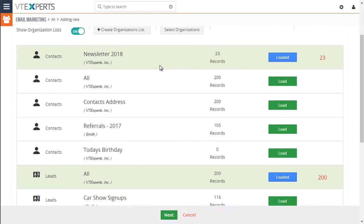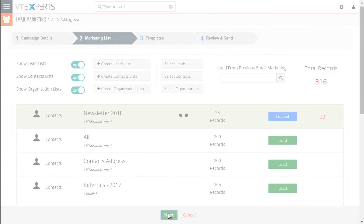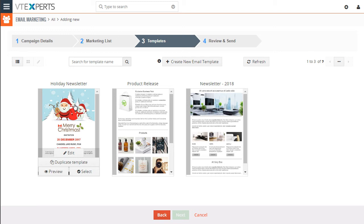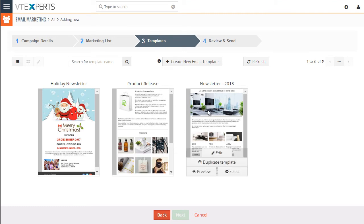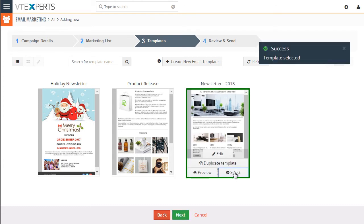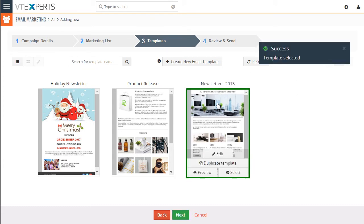So next step is to select the template. If we go to step three, and you can see these are the templates that we created for demo purposes. You can click on one. And you have options to edit, duplicate, preview, or select. So I can just select like that.